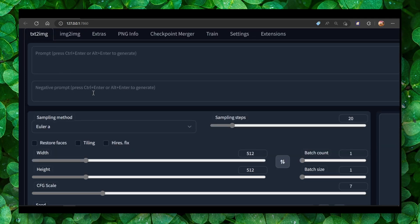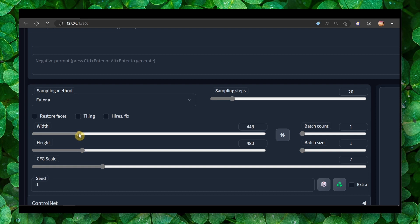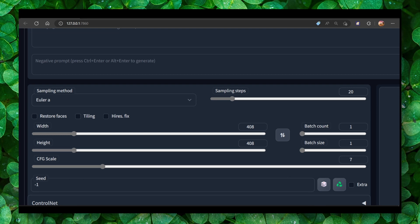But the second method is to simply decrease the resolution, and this method can really solve the problem. Yeah, just make sure you decrease the resolution.